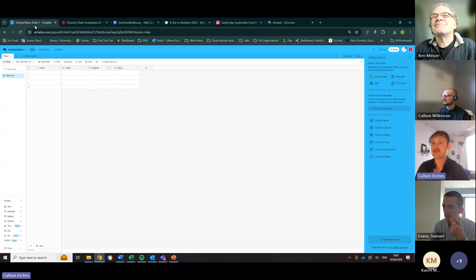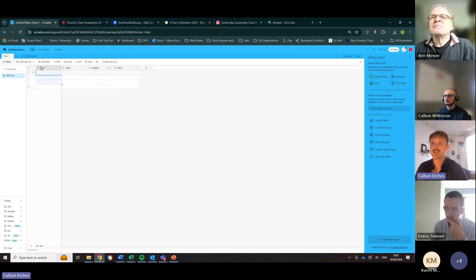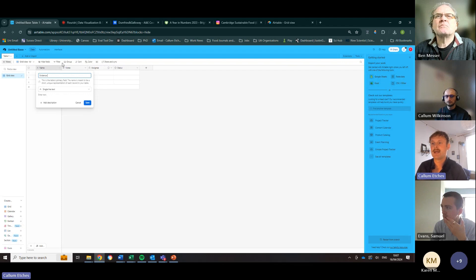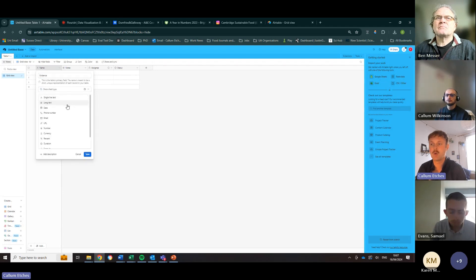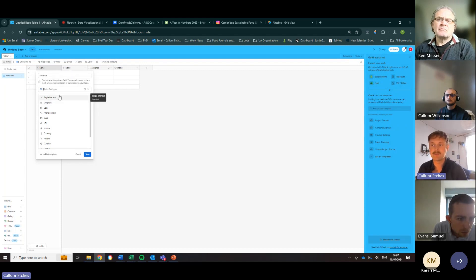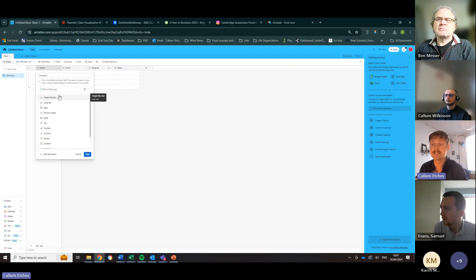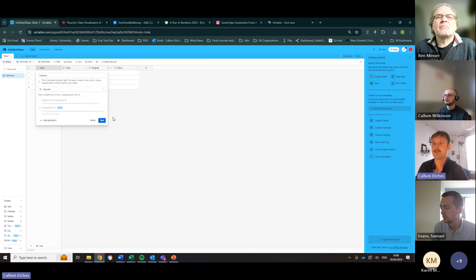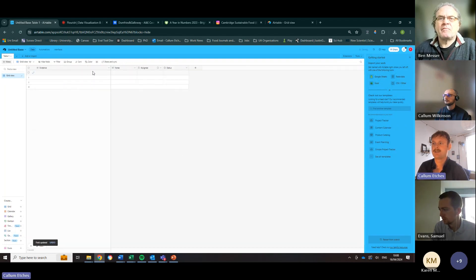Now it's time to add some columns. The first column is the Evidence section — this is where we put information on what we've done as a partnership, what our actions have been, what activity has taken place. Type 'Evidence' in the name section. The drop-down menu lets us decide what kind of data to input. Because the evidence section will be mostly text, we select 'Long Text', which allows you to write essentially paragraphs. Click that, click Save.